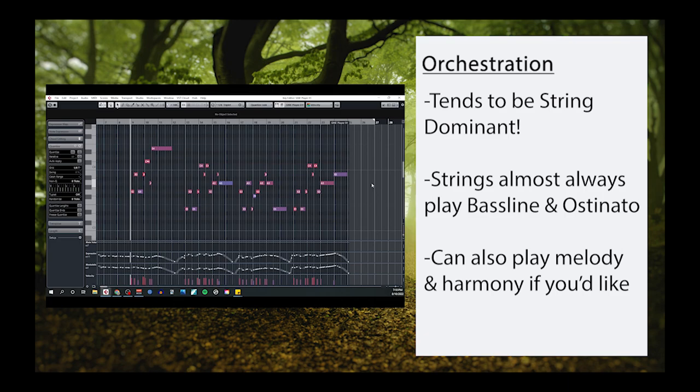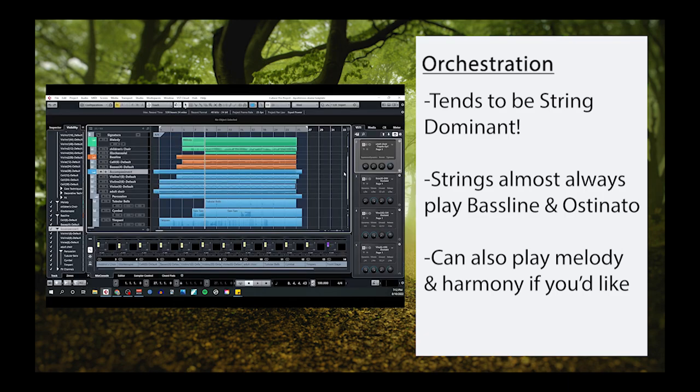Finally, the last thing we should talk about is orchestration. In general, this type of music will be very string dominant. The string section will almost always be responsible for playing the ostinato and the bass line. However, it can also be used to play the melody and any other harmonic roles. It's entirely possible to use only stringed instruments to write an entire piece in this style.